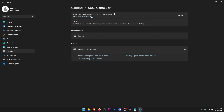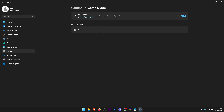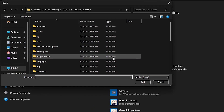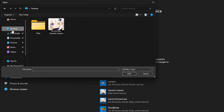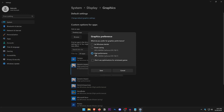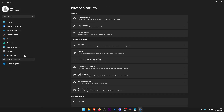In Gaming settings, make sure that Xbox Game Bar is turned off. Go into Captures and make sure those are also turned off. Then go into Game Mode and turn it on for a slight FPS boost. In Graphics, click on Desktop App, then Browse, and add the executable file for your favorite game. Click Options, set it to High Performance, and hit Save.